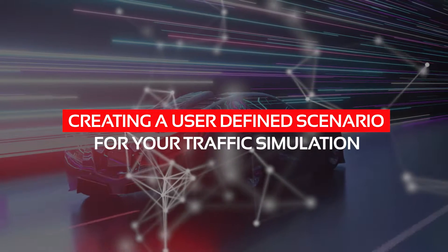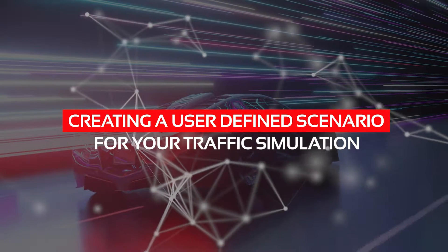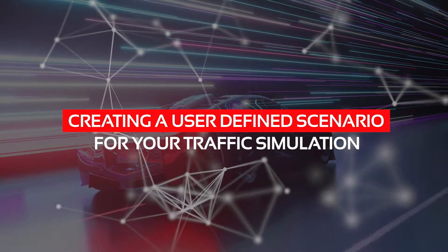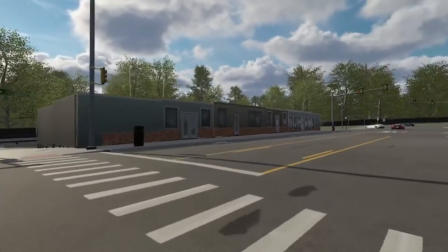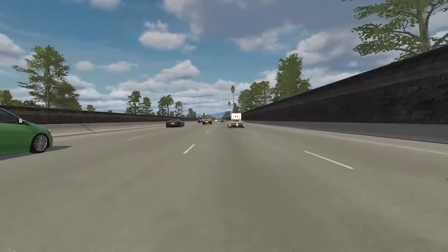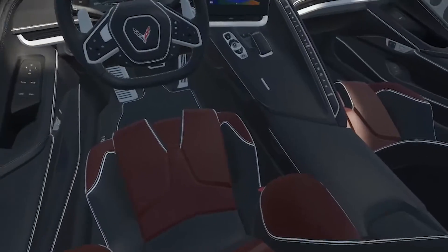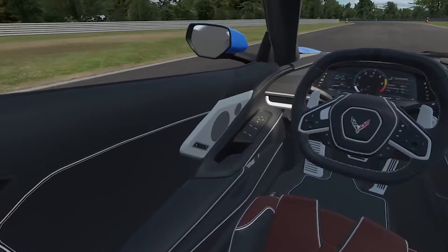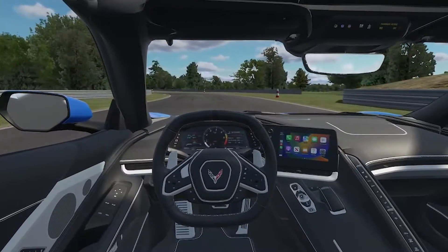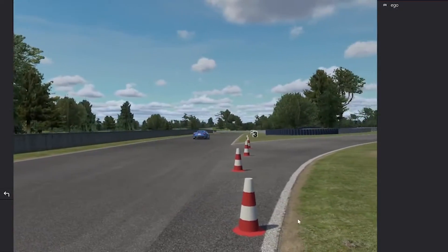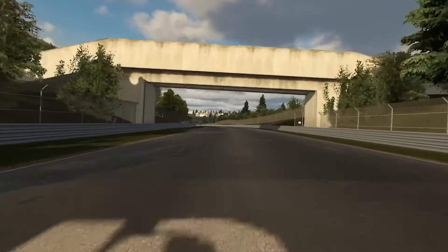Creating a user-defined scenario for your traffic simulation. VI WorldSim expands your driving simulator's capability with realistic multi-agent AI traffic behavior and sensor fusion. Because VI WorldSim is fully integrated into VI DriveSim, it supports all VI-grade driving simulators and elevates traditional track modeling to a higher level of realism based on the Unreal Graphic Engine.